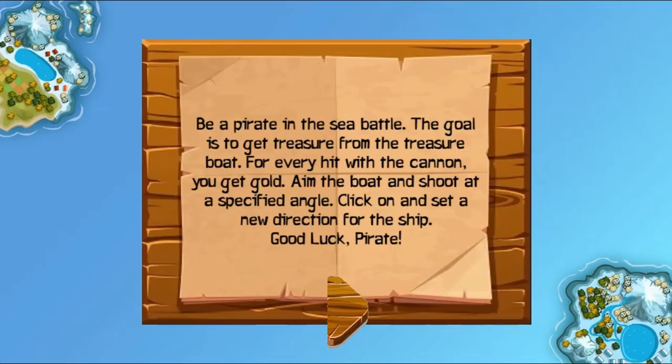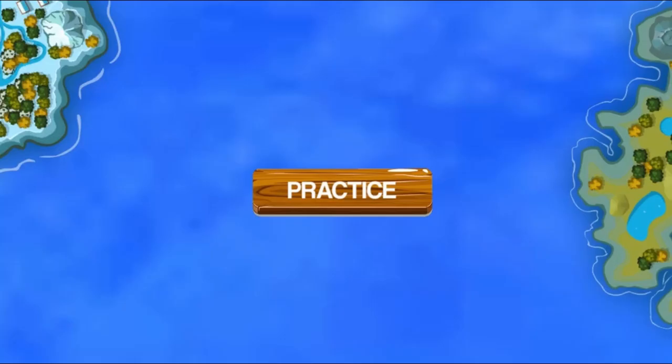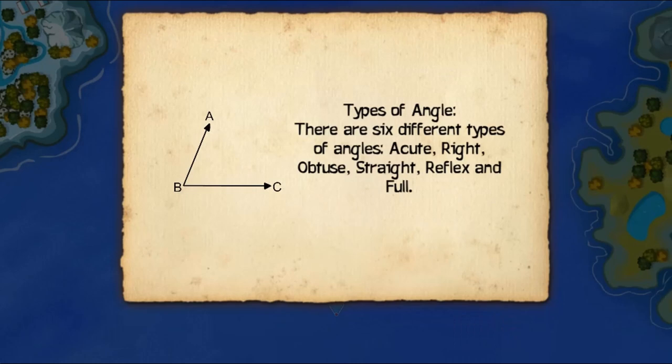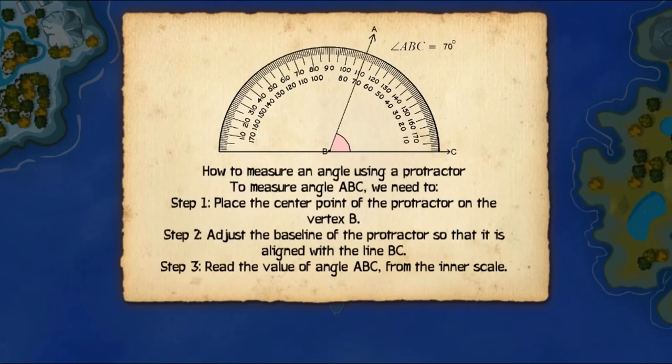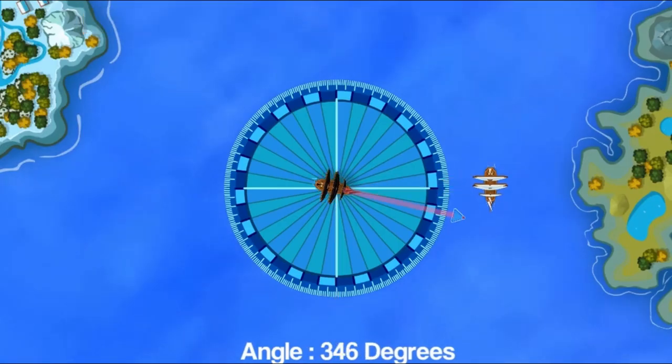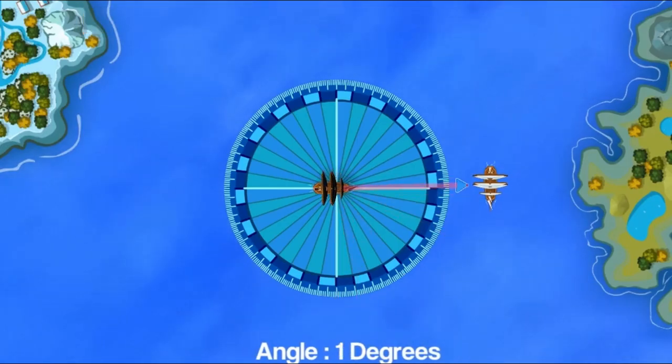Legends of Learning presents the Pirate Sea Battle Game. This is a math game that makes learning about measuring angles using a protractor fun and easy to understand.